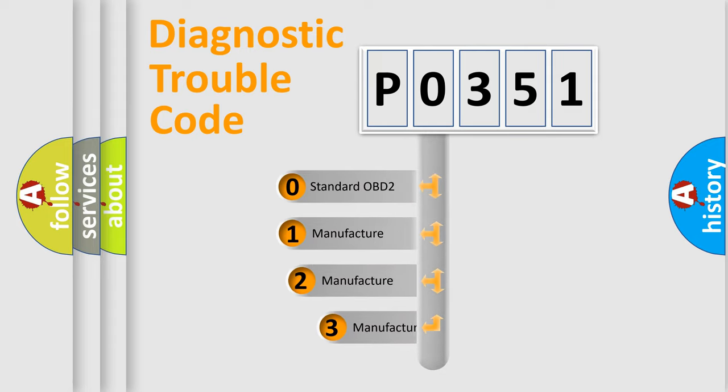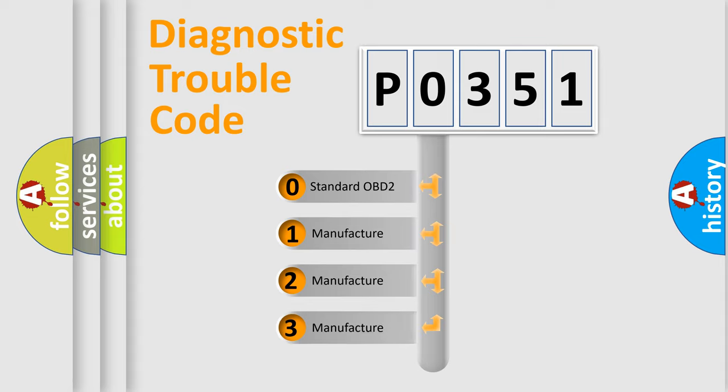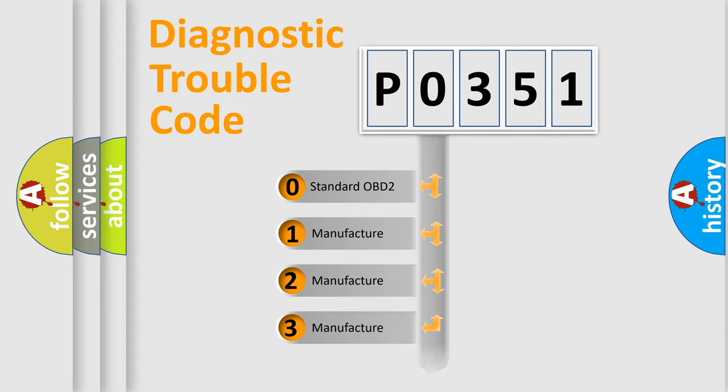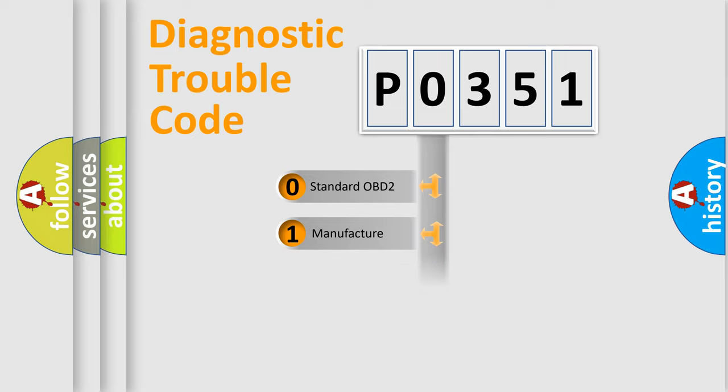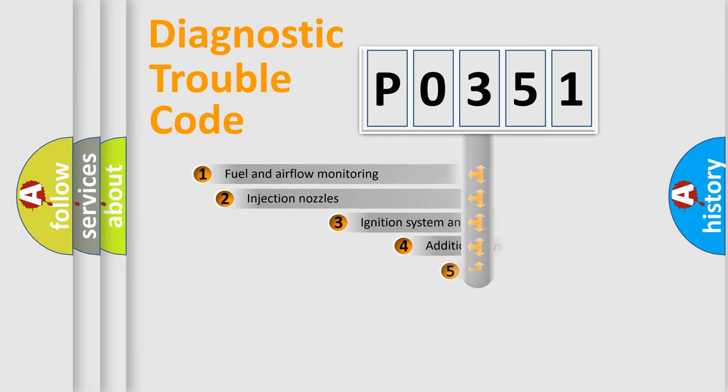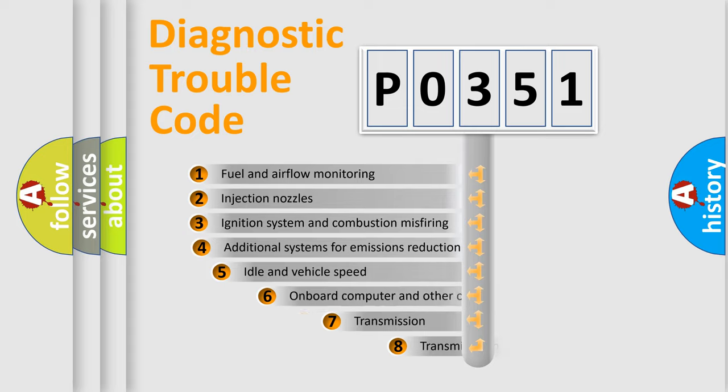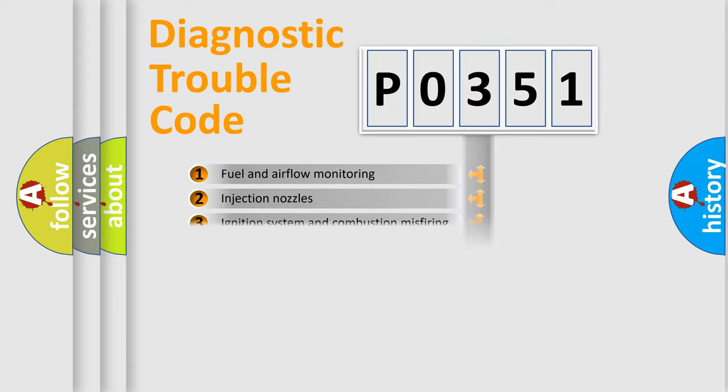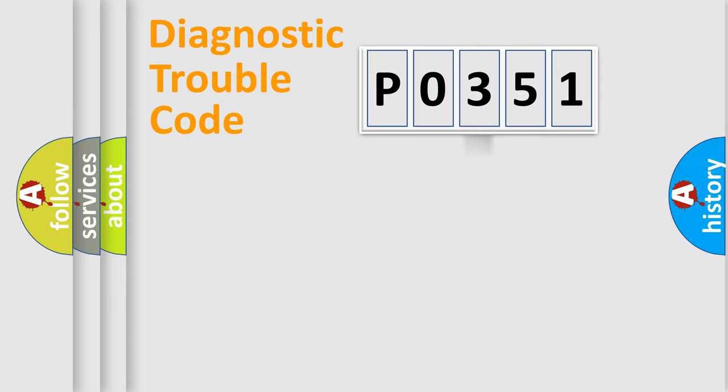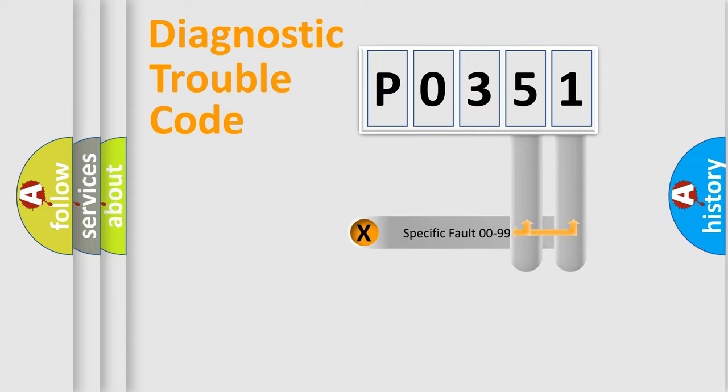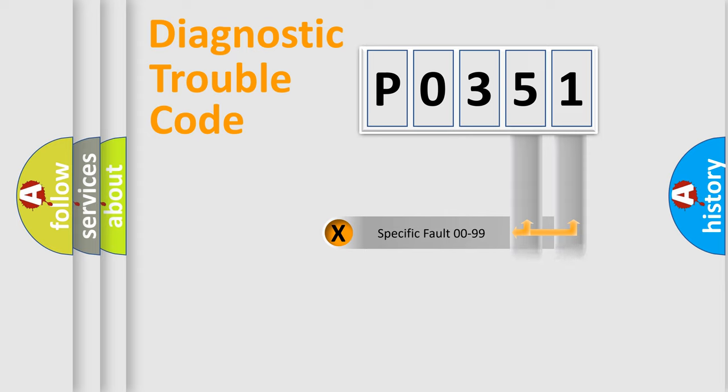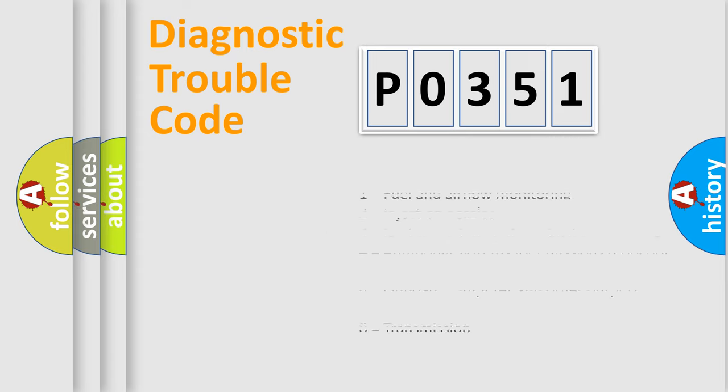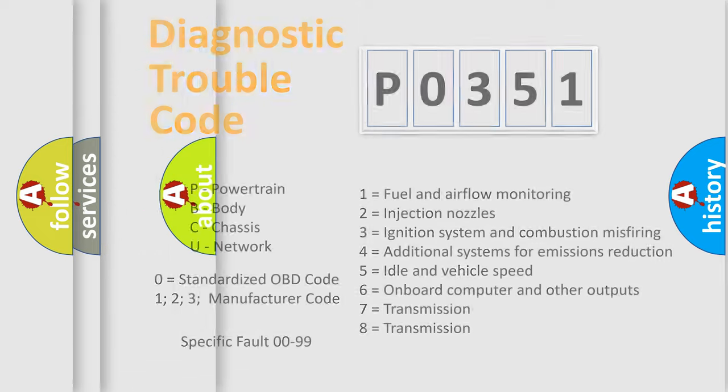If the second character is expressed as zero, it is a standardized error. In the case of numbers 1, 2, 3, it is a more precise expression of the car-specific error. The third character specifies a subset of errors. The distribution shown is valid only for the standardized DTC code. Only the last two characters define the specific fault of the group. Let's not forget that such a division is valid only if the second character code is expressed by the number 0.